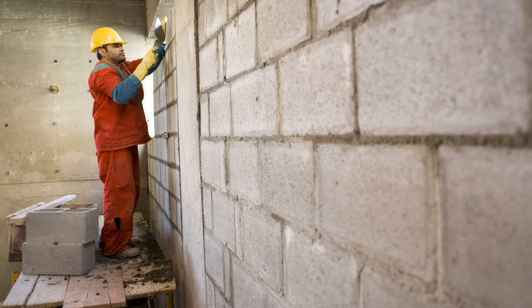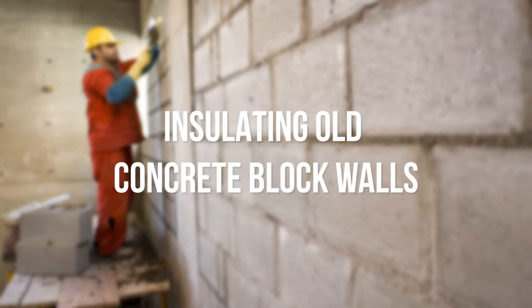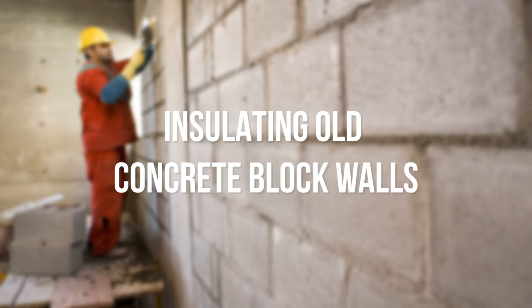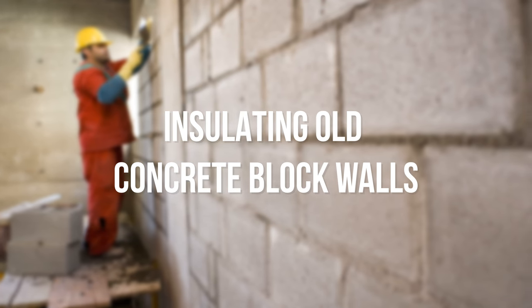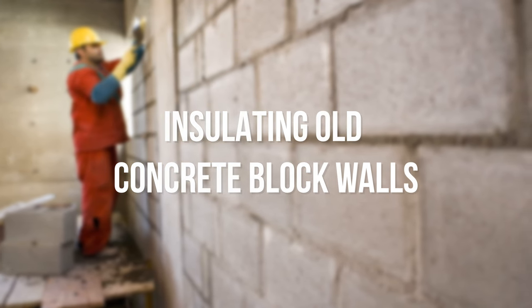In this video, we're discussing strategies that you can use to insulate your old concrete block walls from the interior the right way while keeping them dry and durable. Let's get into it.